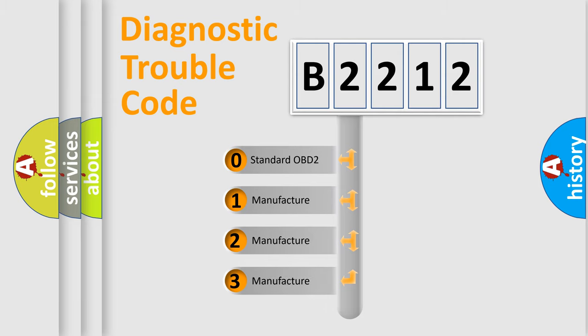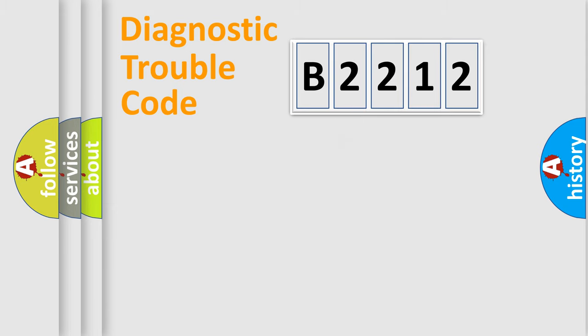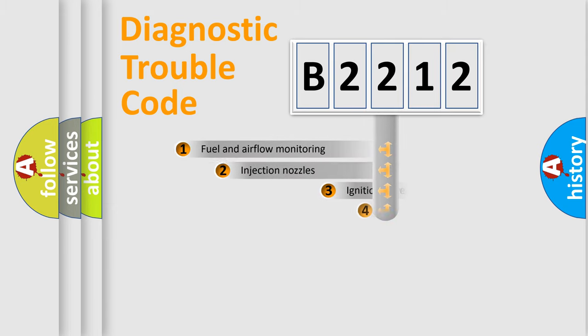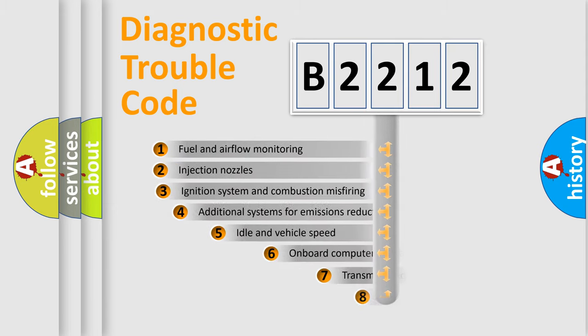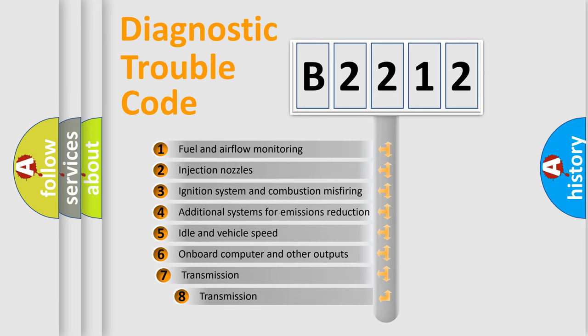If the second character is expressed as zero, it is a standardized error. In the case of numbers 1, 2, 3, it is a manufacturer-specific expression of the car error.